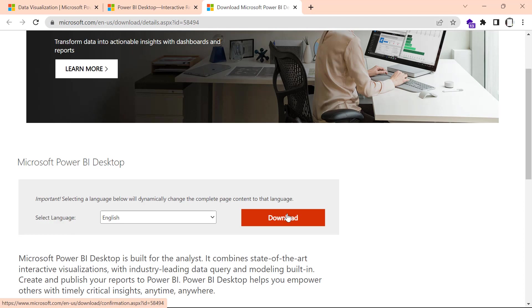The downside to this method is that when Microsoft releases a new update, which they usually do every month, you're going to have to come back to this same method to download and install the new installation file all over again.